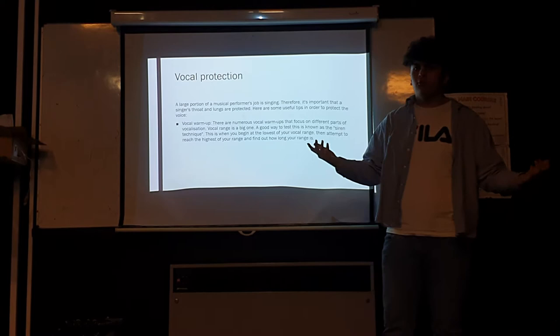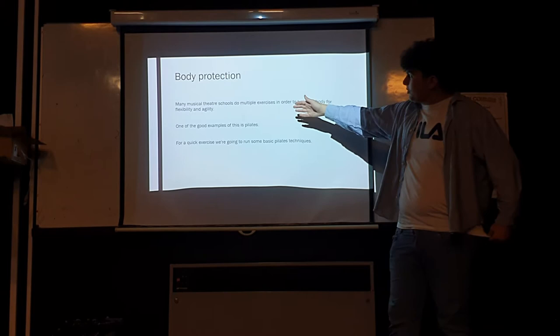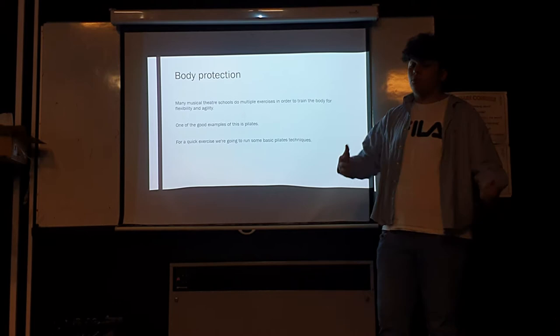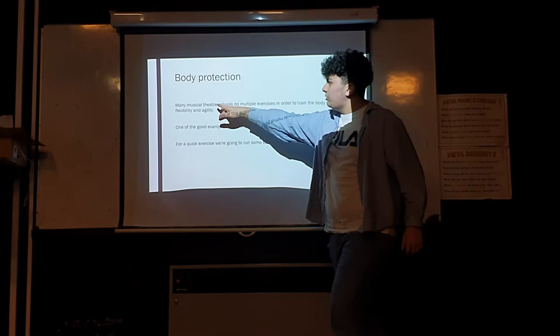Then there's body protection. This is keeping your body agile and flexible so that you don't cramp up and your muscles don't tense and you can do all the movements and the dancing. A great example of this that they use in many musical theatre schools is Pilates.